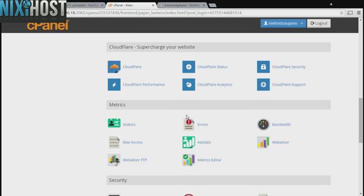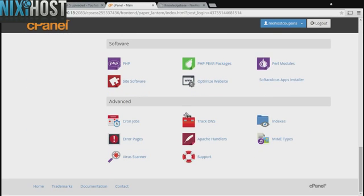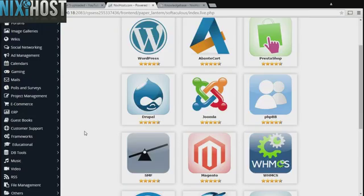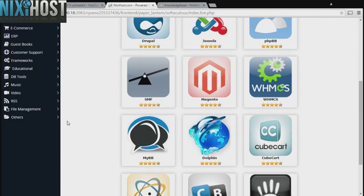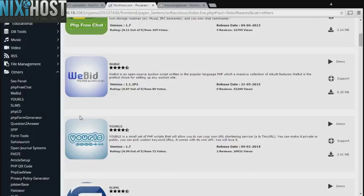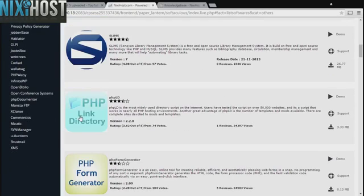Scroll down to the Software section and select Softaculous Apps Installer. Click the Others category on the left-hand side of the page. You'll find OpenBiblio in the list below.